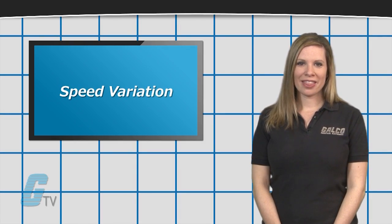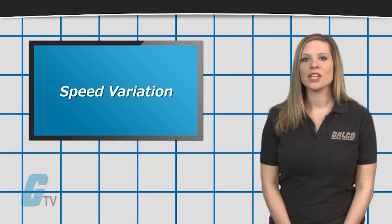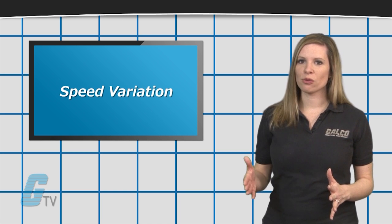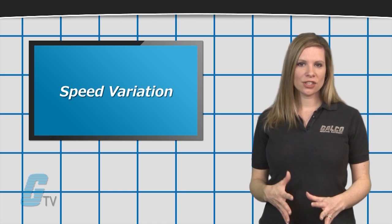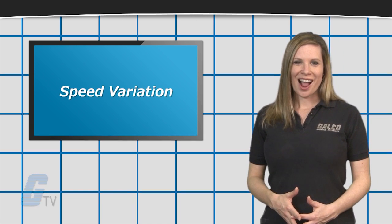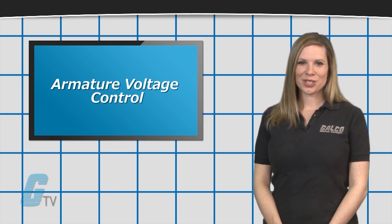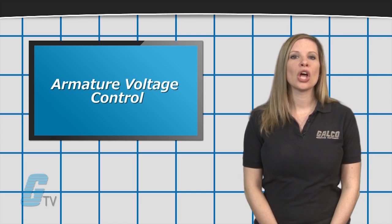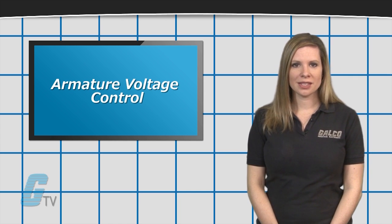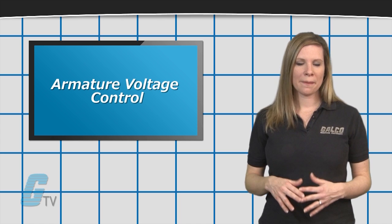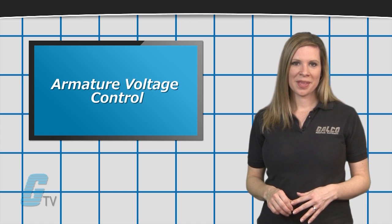Utilizing both methods of speed control will provide a wide variety of potential speed ranges. Armature voltage control is used for speeds below base speeds, which results in a constant torque capacity.